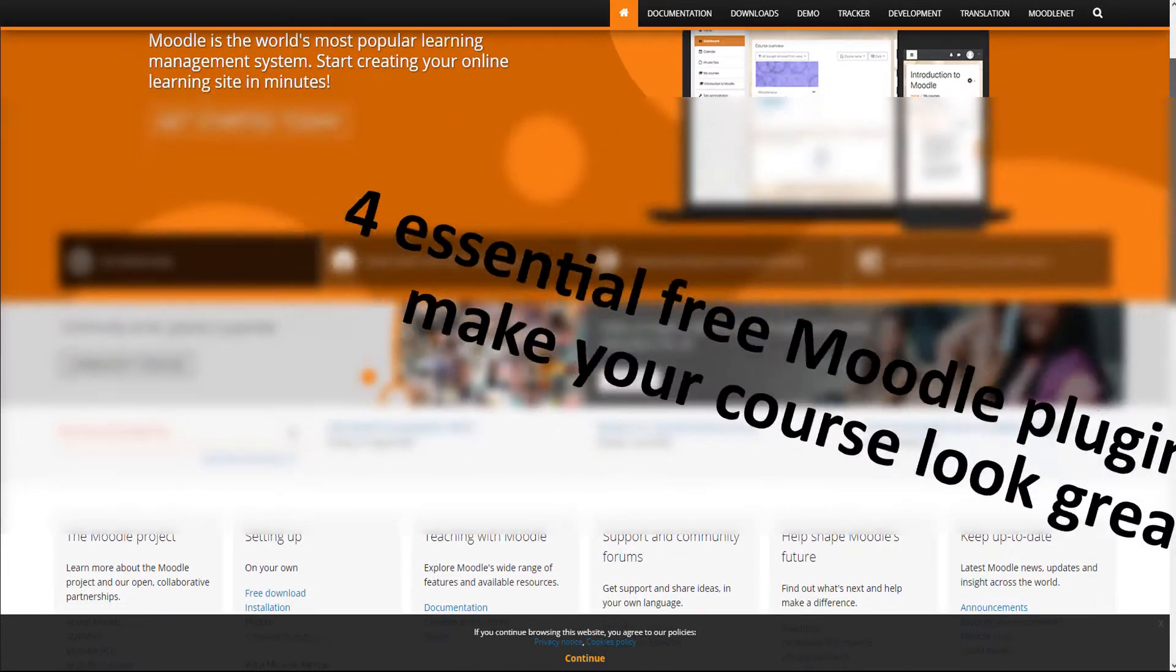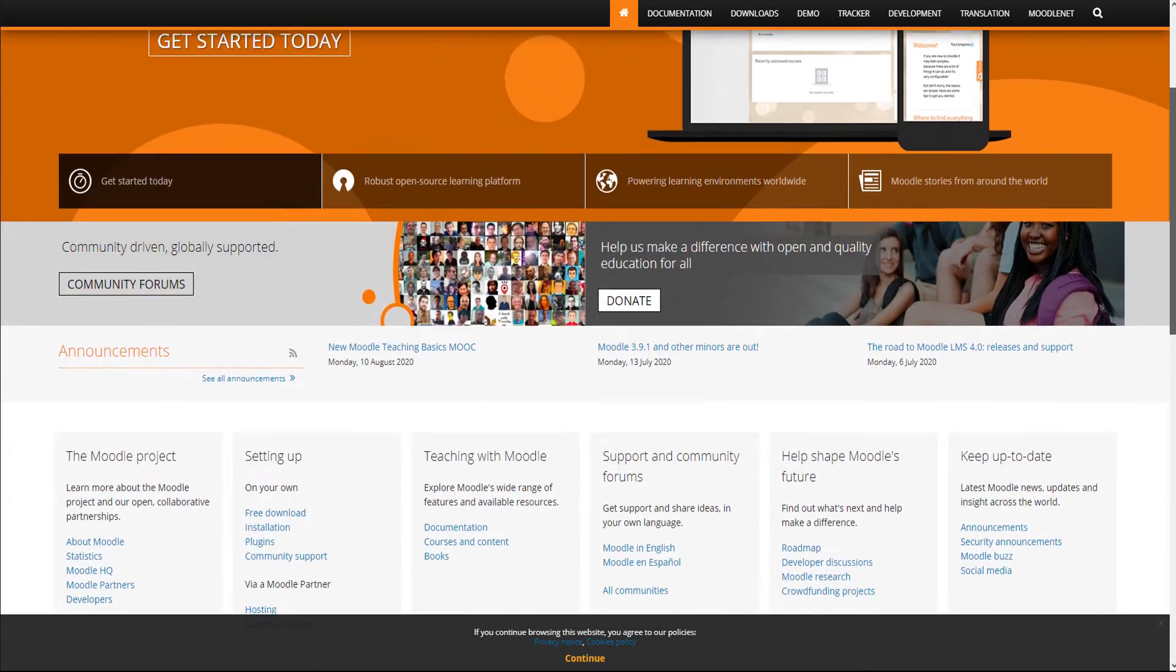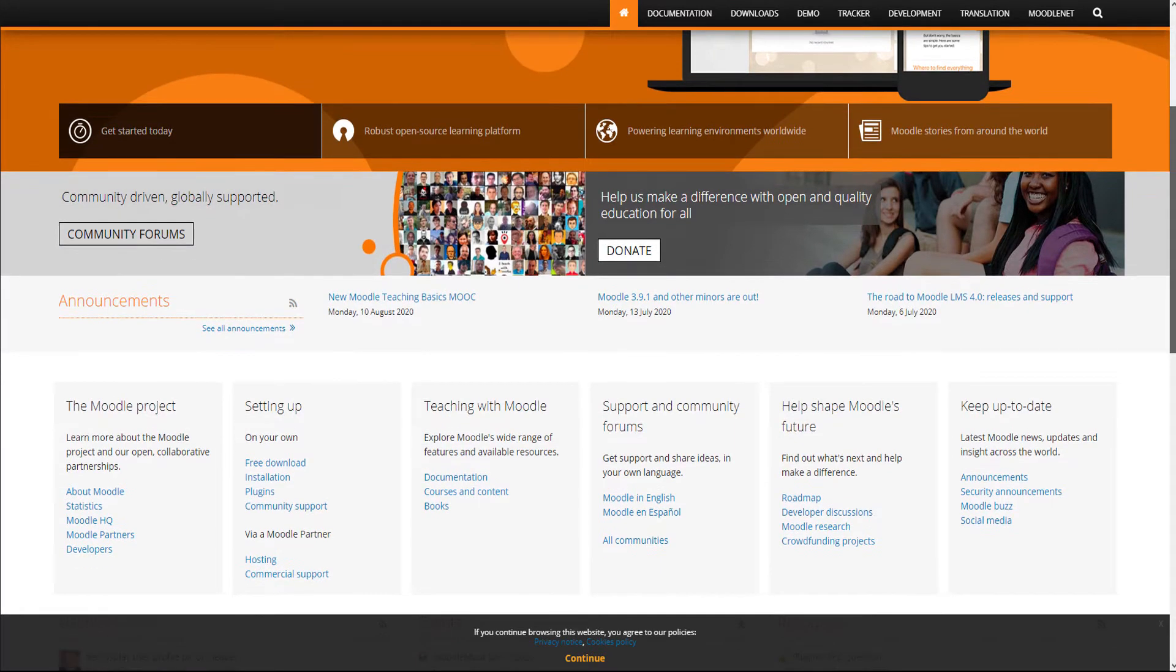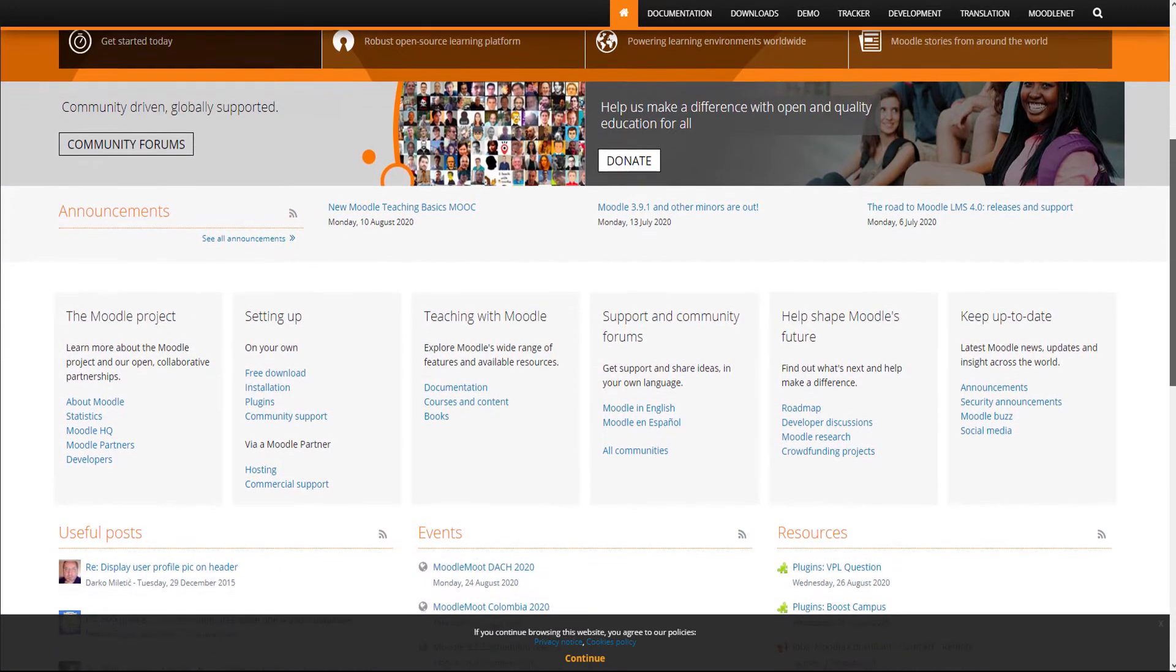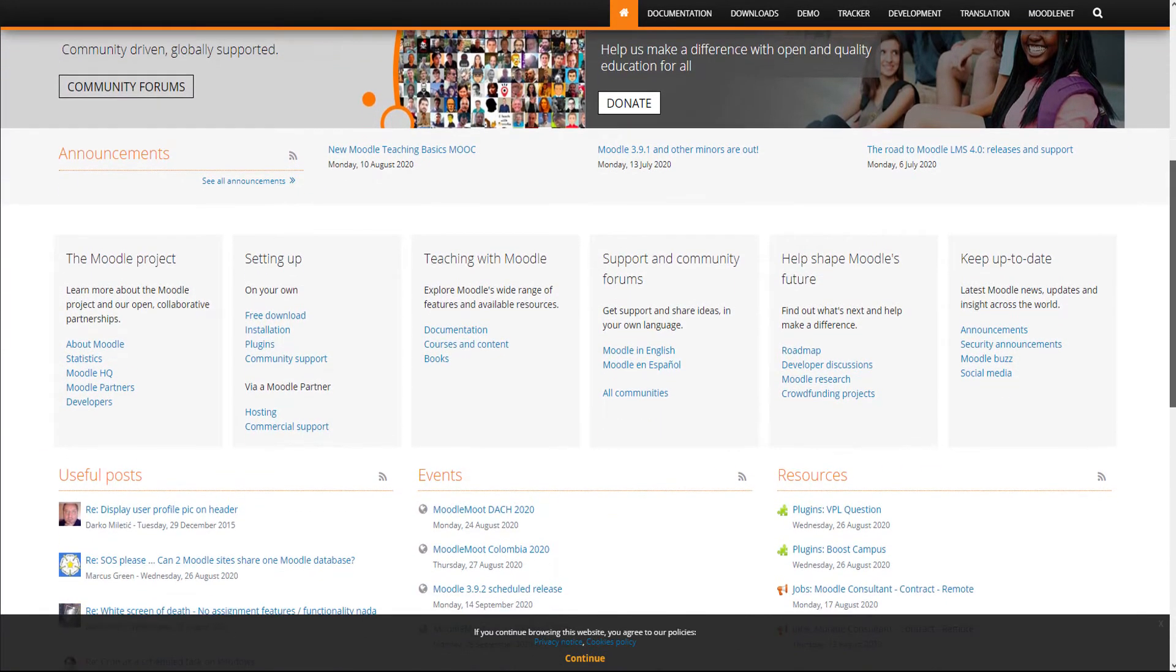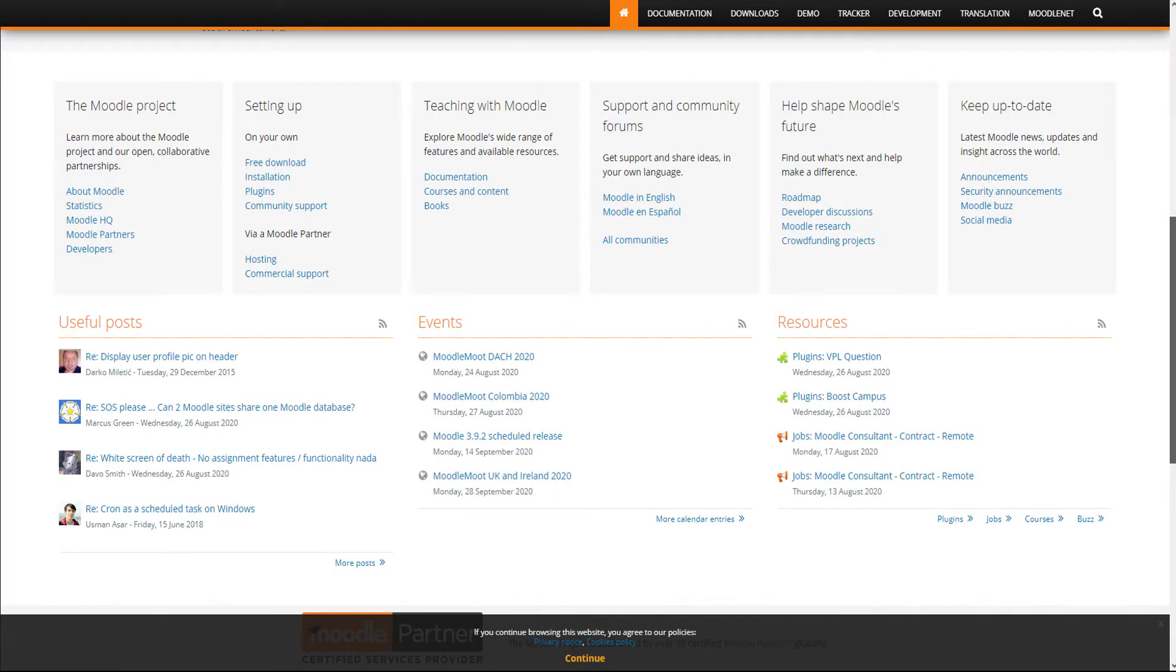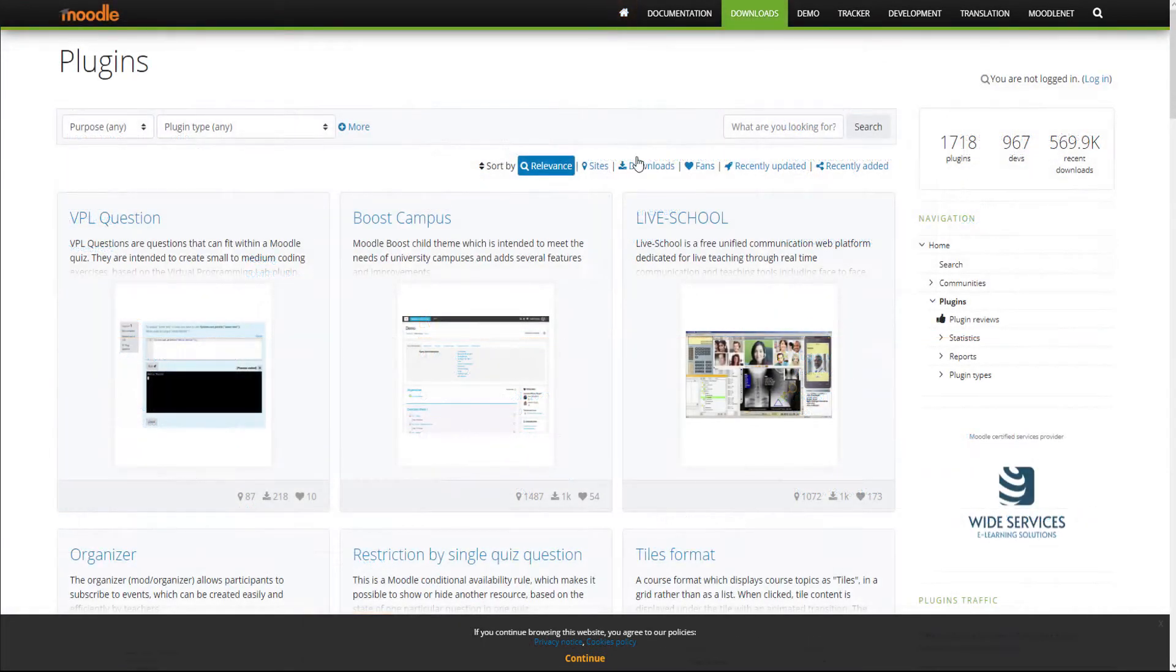Moodle is currently one of the most, if not the most, popular learning management systems on the market. The best thing about it is that it is completely free. In addition to that, there is an abundance of Moodle plugins out there.